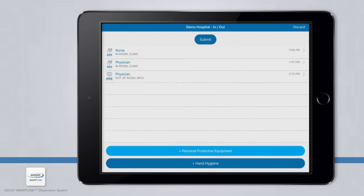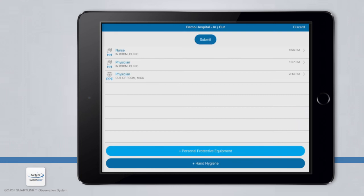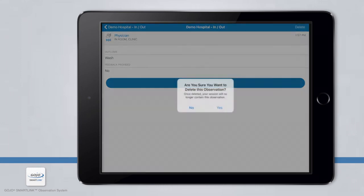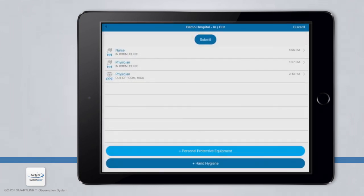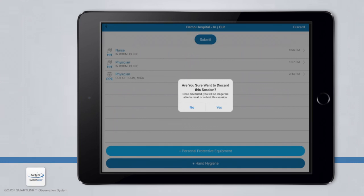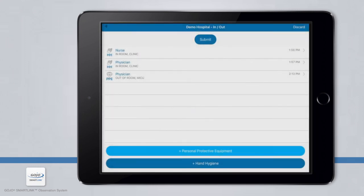As you are reviewing your list, if you realize you would like to delete an observation, there are a few ways to do this. On an iOS device, simply swipe left on the observation and choose the red Delete button. On an Android device, simply hold down the observation until it turns red and tap Delete at the top of the screen. You can also click into the observation and choose the Delete button at the top right-hand corner. If you want to delete all observations from the session, choose Discard at the top right corner — you will not be able to recover any observations from that session.